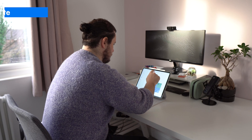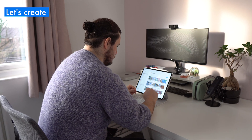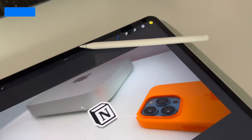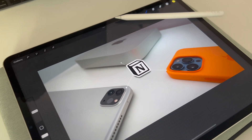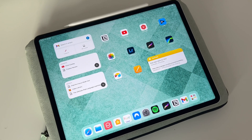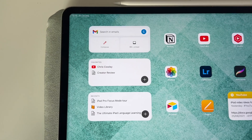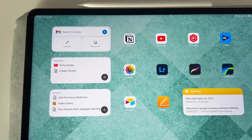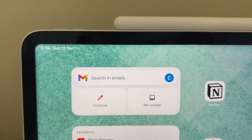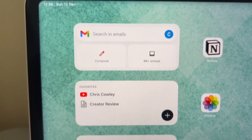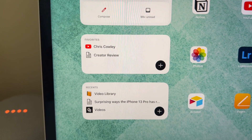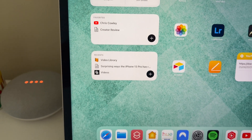I mostly use my iPad to plan these YouTube videos and also to create and edit thumbnails on apps like Lightroom and Procreate, so I've got a dedicated focus mode just for that. I've even arranged my apps into the general order of my workflow to nudge me along and keep me productive. And I've set up a couple of widgets for my YouTube inbox as well as my most recent and favourite Notion pages.